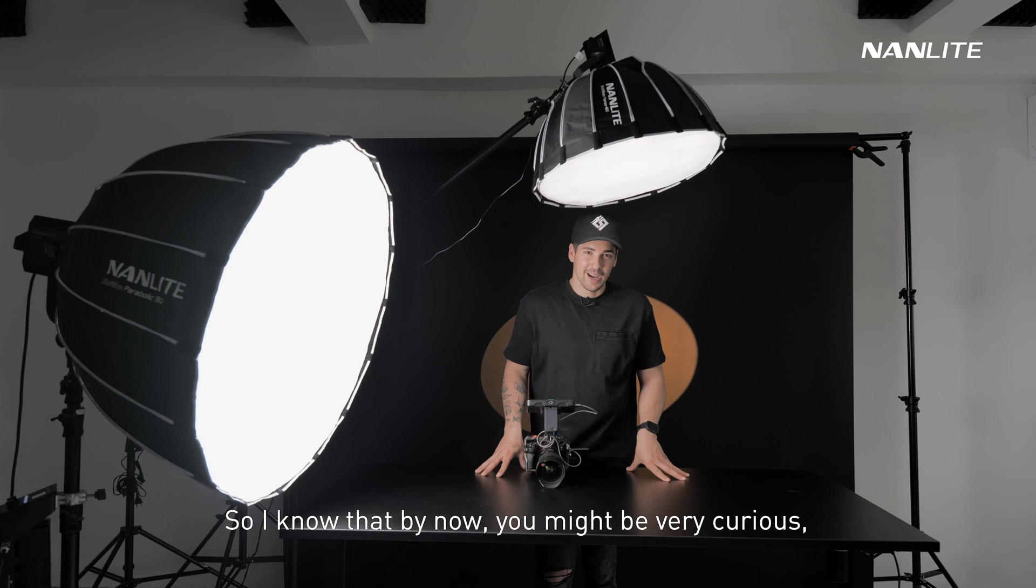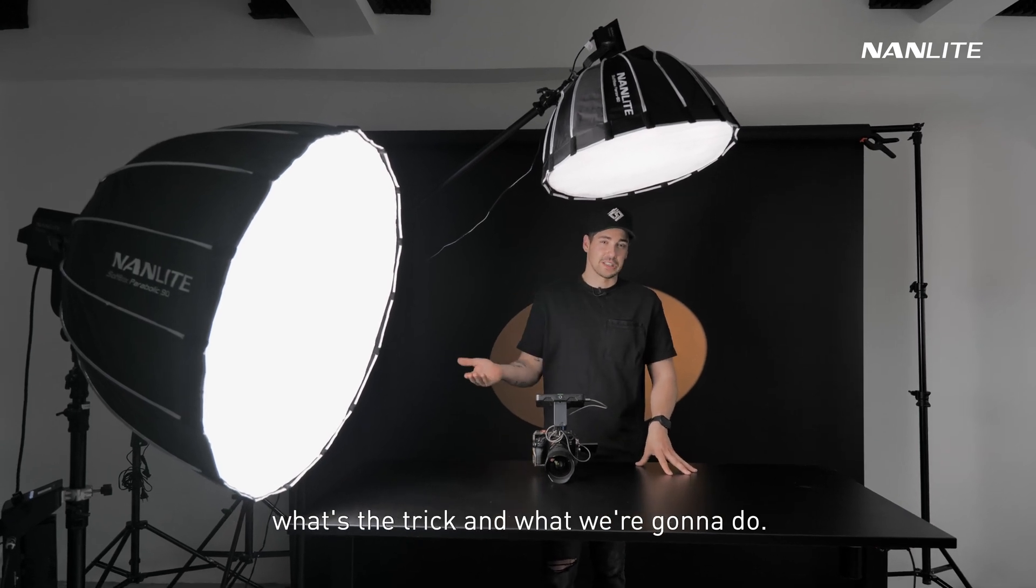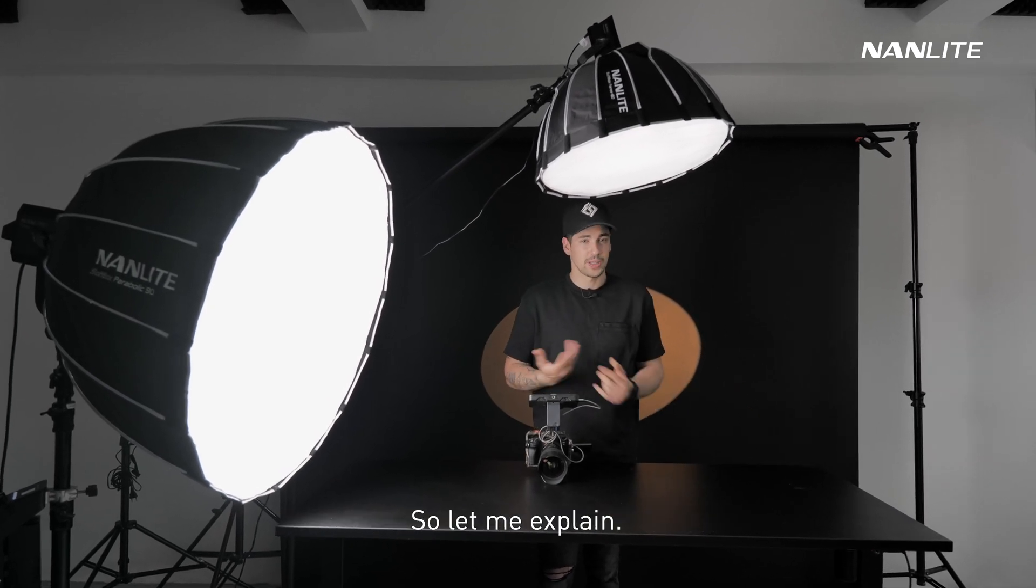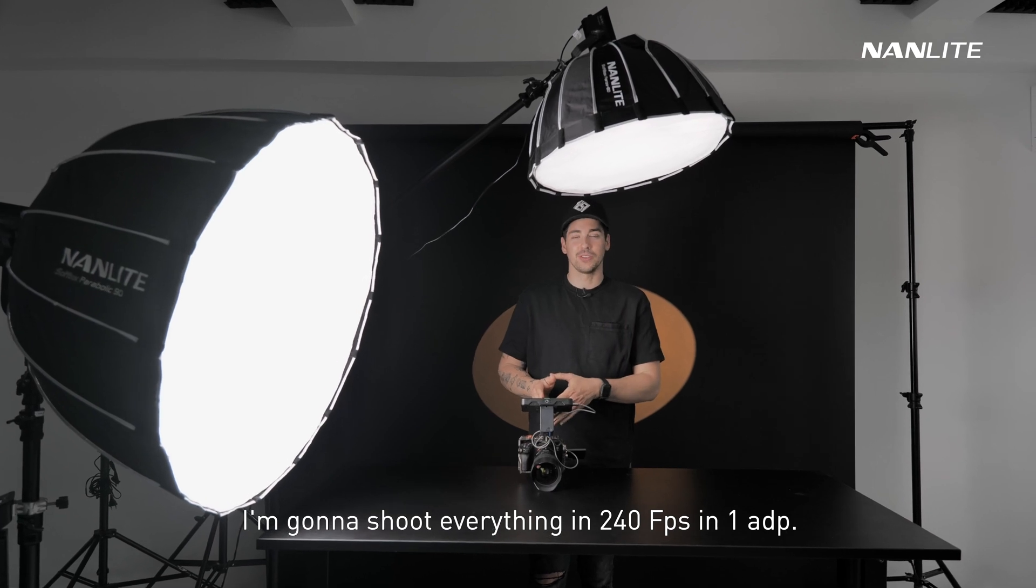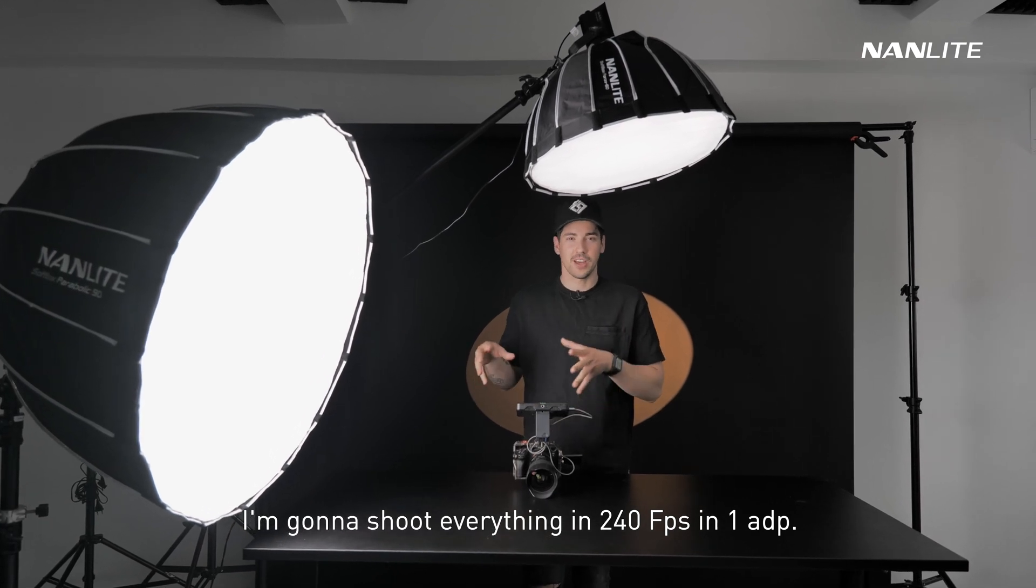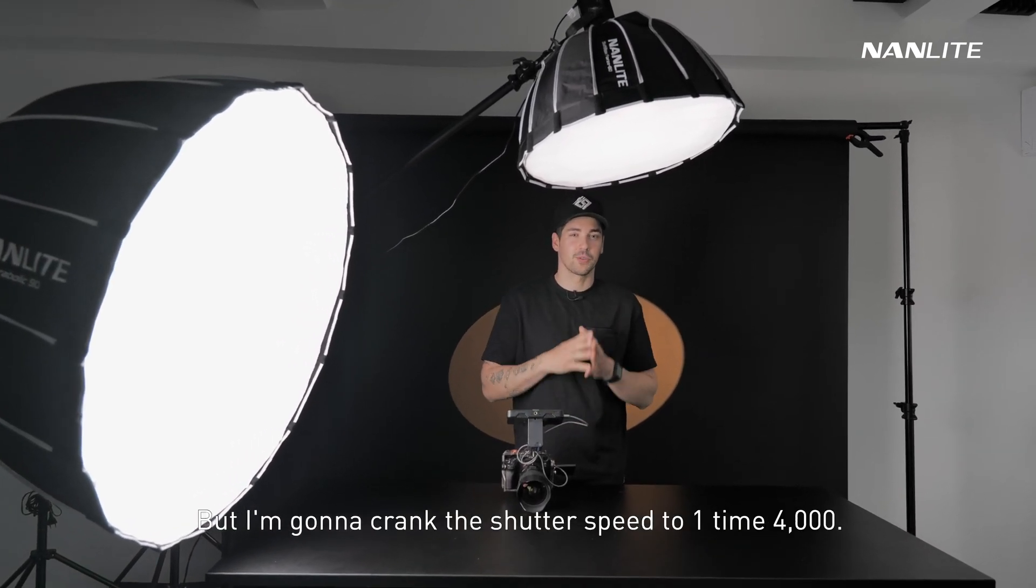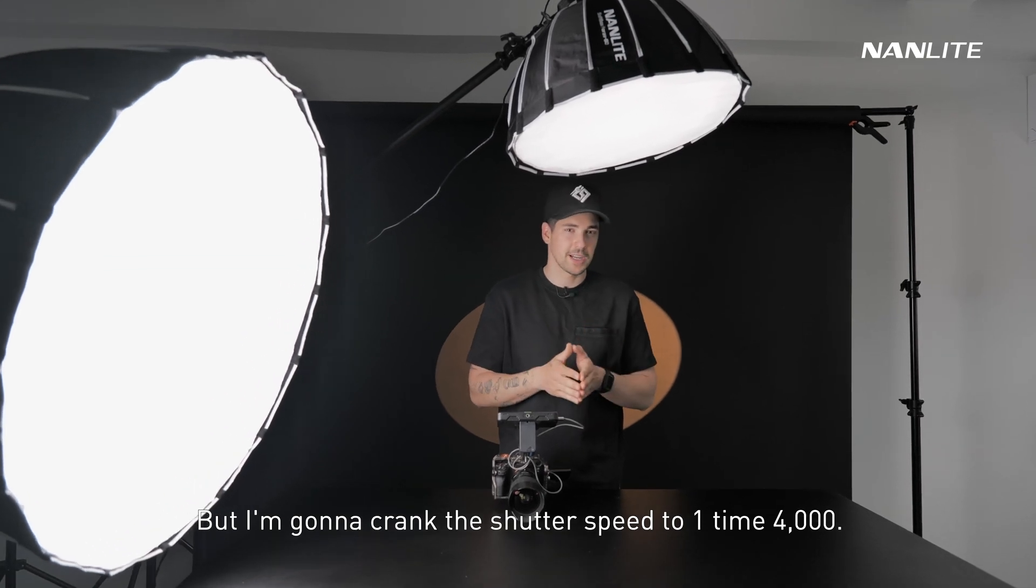I know that by now you might be very curious what's the trick. Let me explain. I'm going to shoot everything in 240 fps in 1080p, but I'm going to crank the shutter speed to 1/4000. You can go even higher, the higher the better.